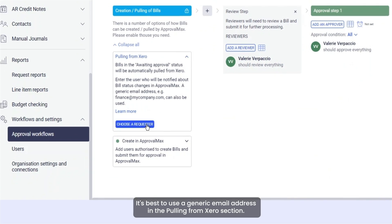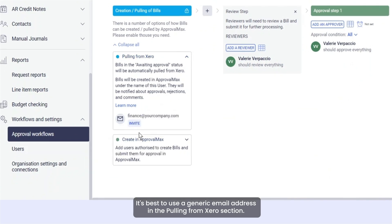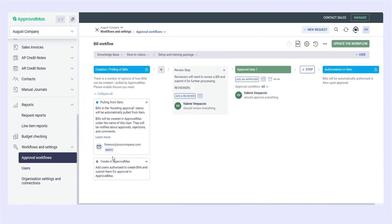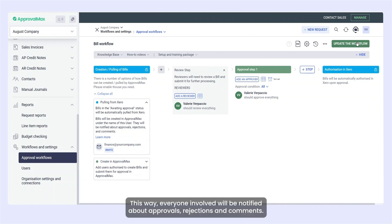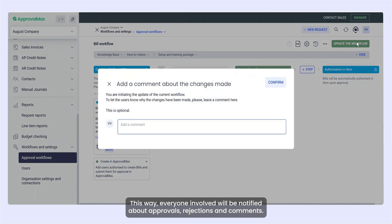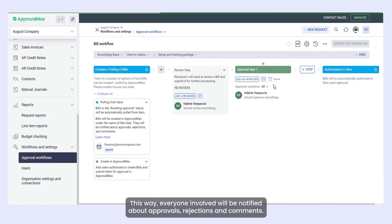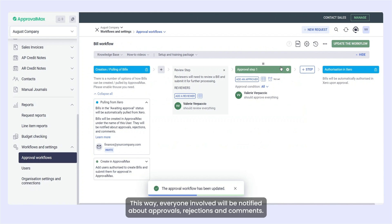It's best to use a generic email address in the Pulling from Xero section. This way everyone involved will be notified about approvals, rejections and comments.